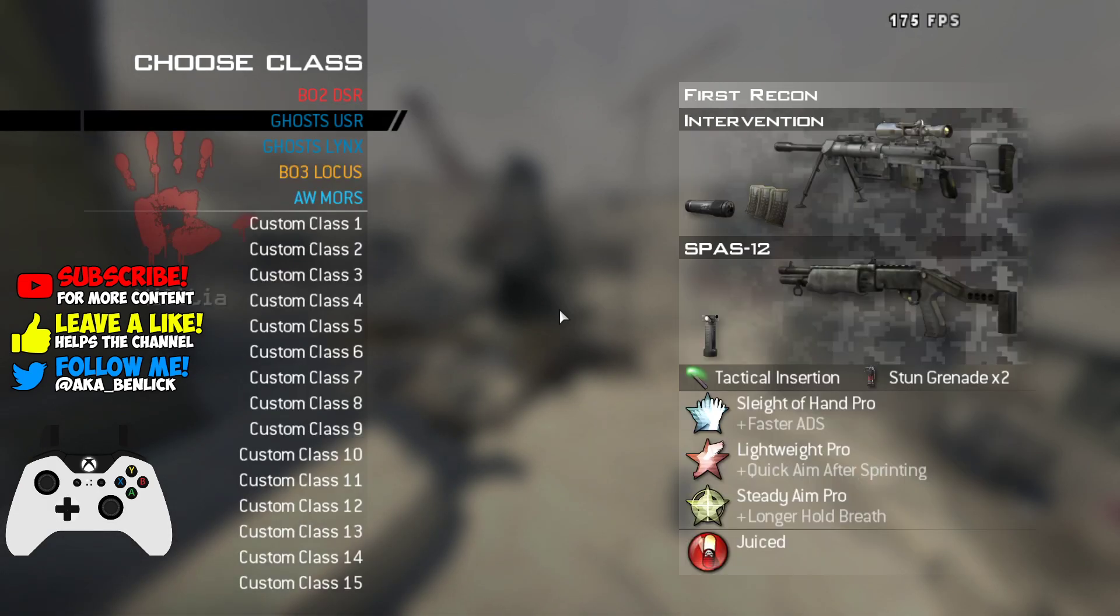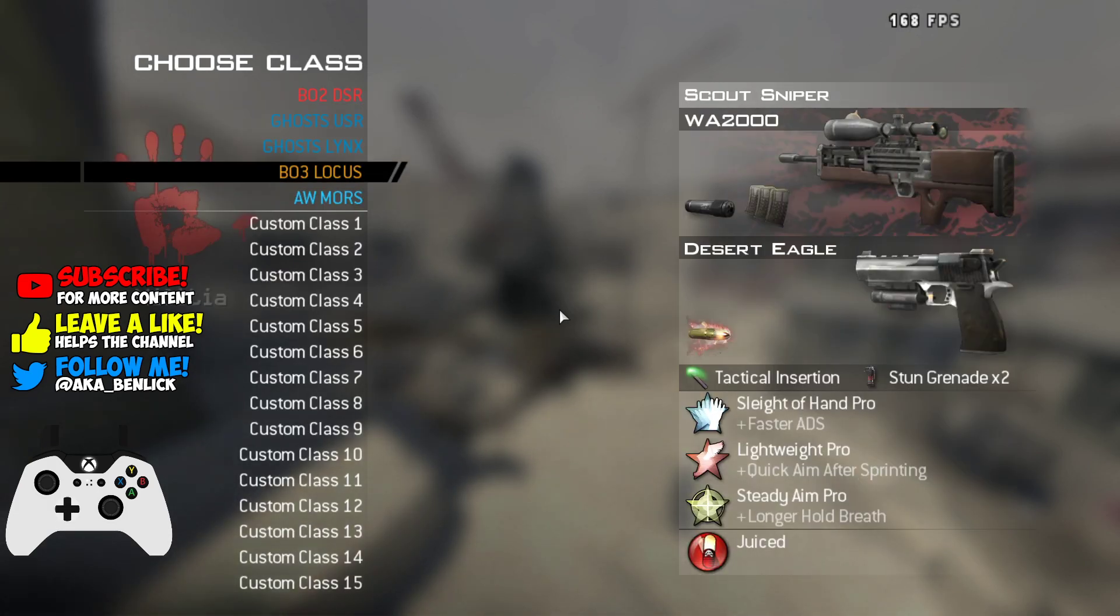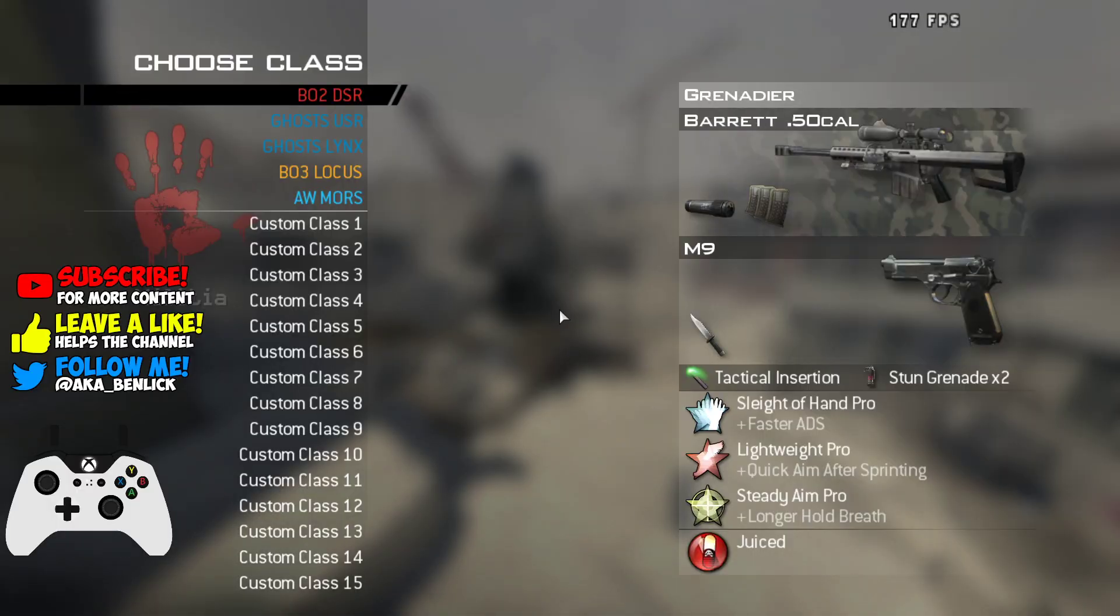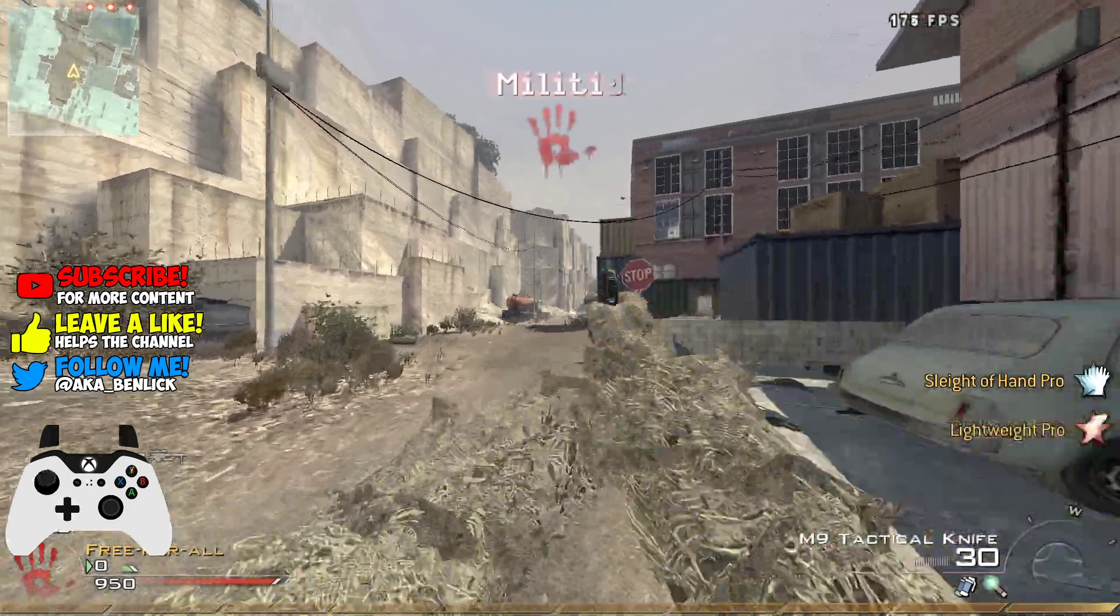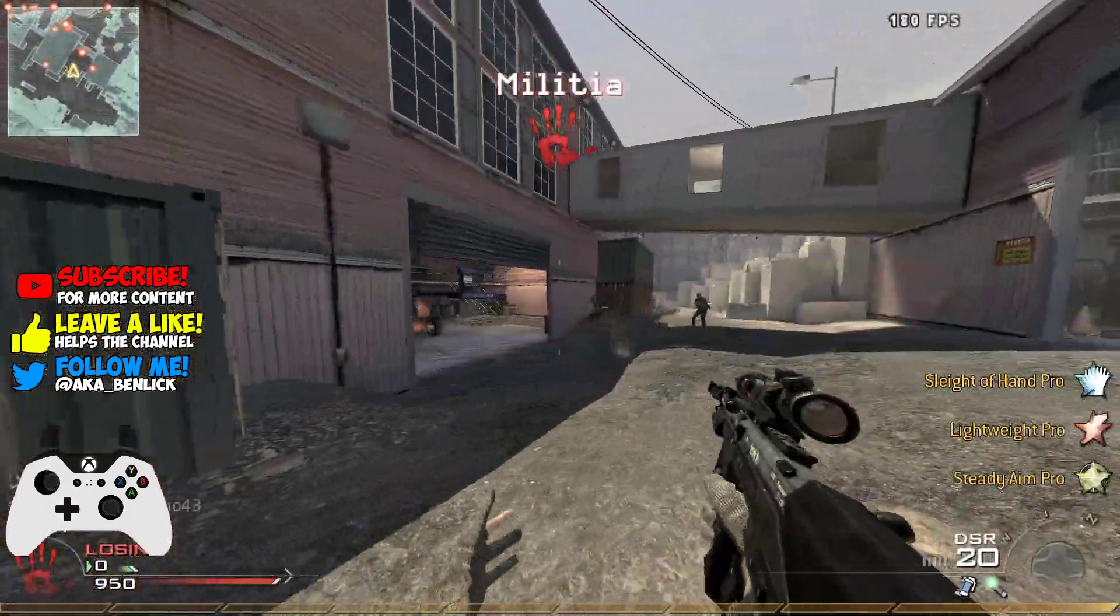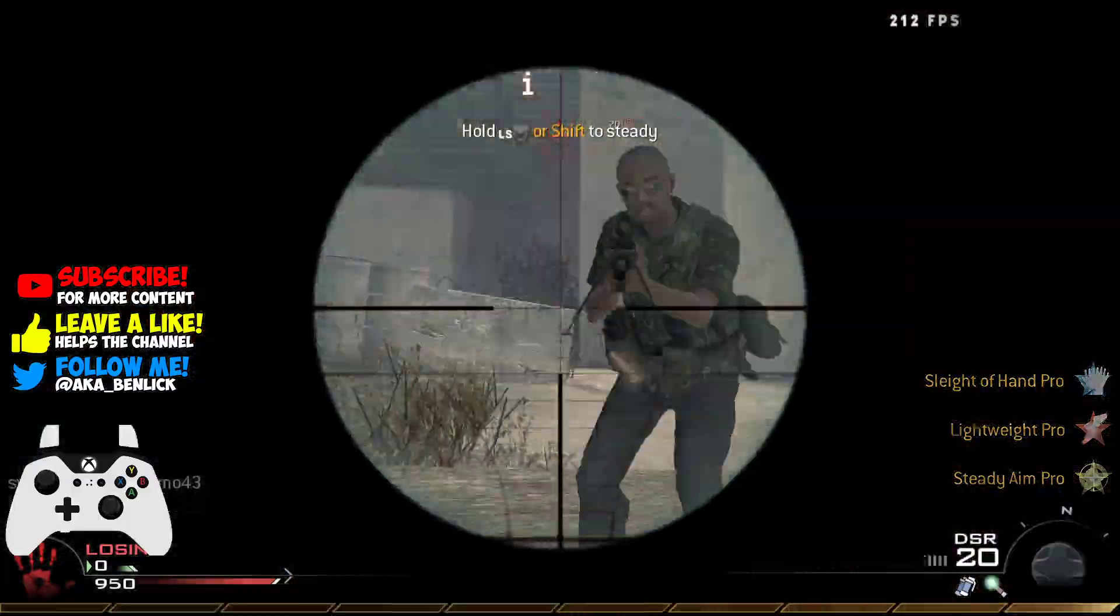As you guys can see here, I'm going to go and let's click on, click on this with the DSR. And yeah boys, that's pretty much it.